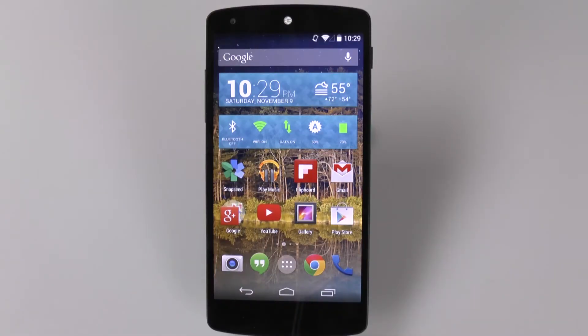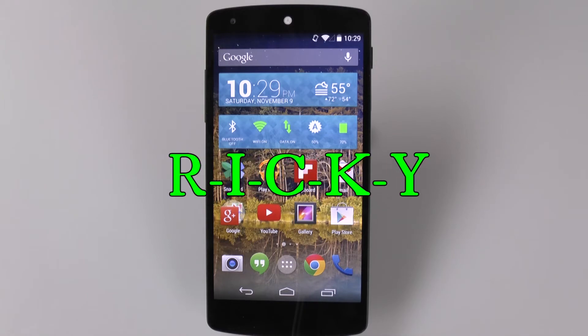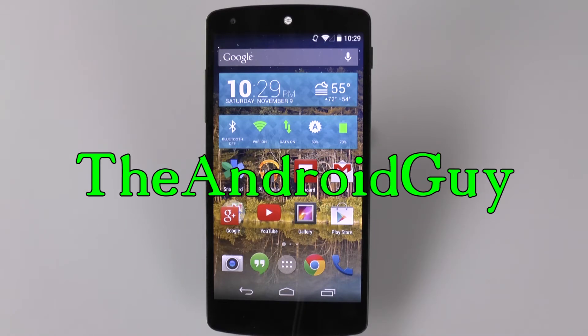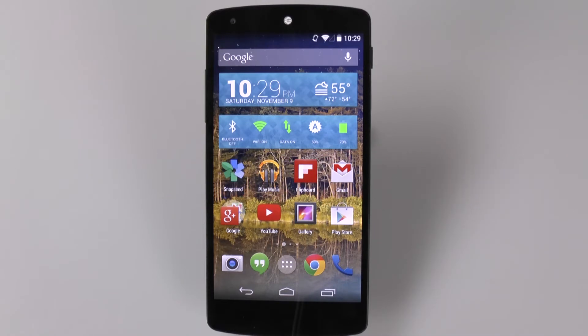Hello, this is Ricky, the Android Guy. Today I'm going to be showing you how to add a page to Android 4.4 KitKat.